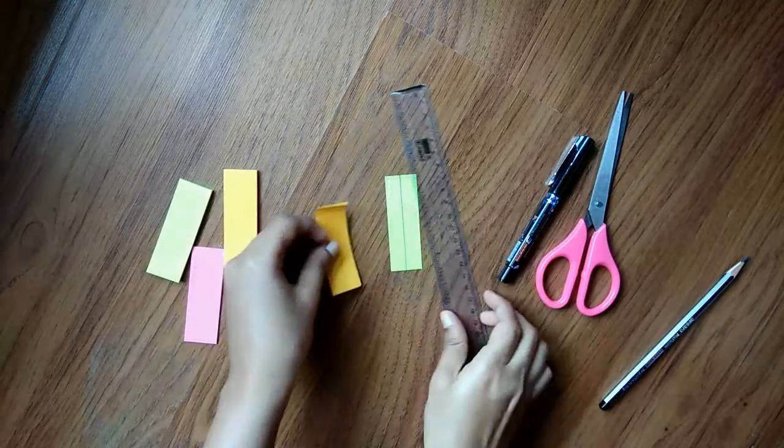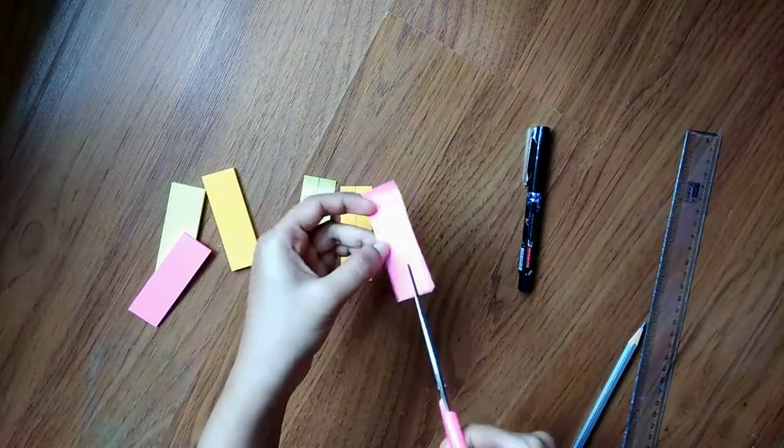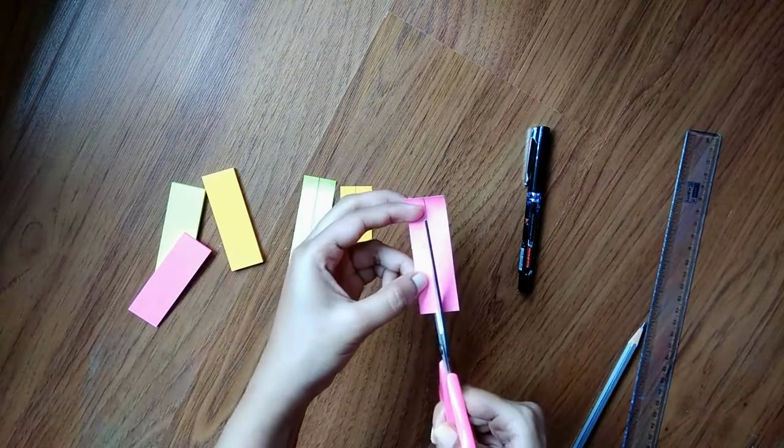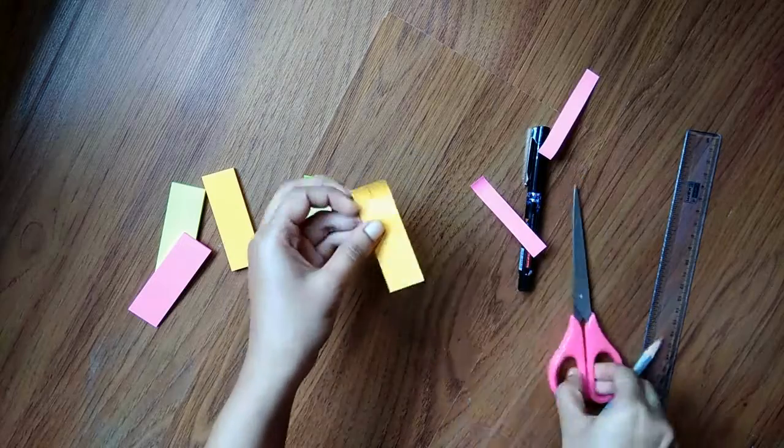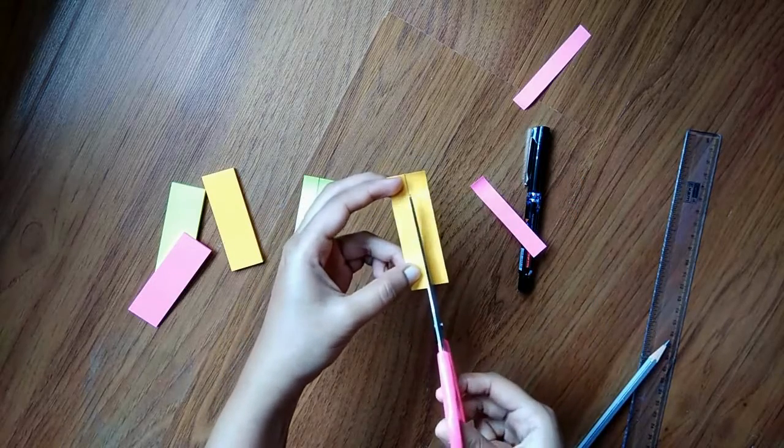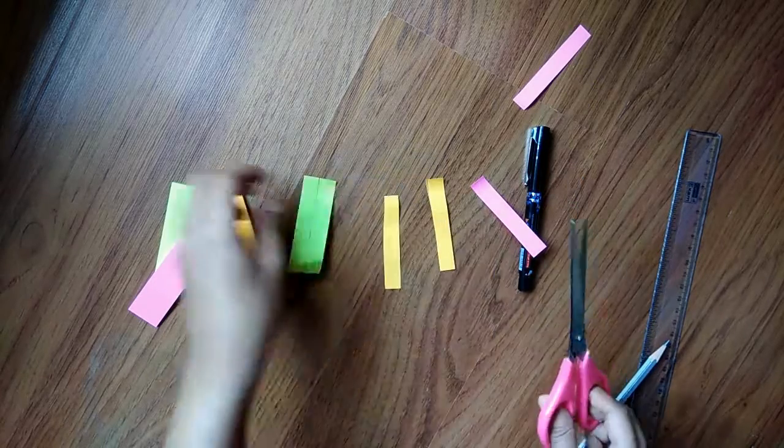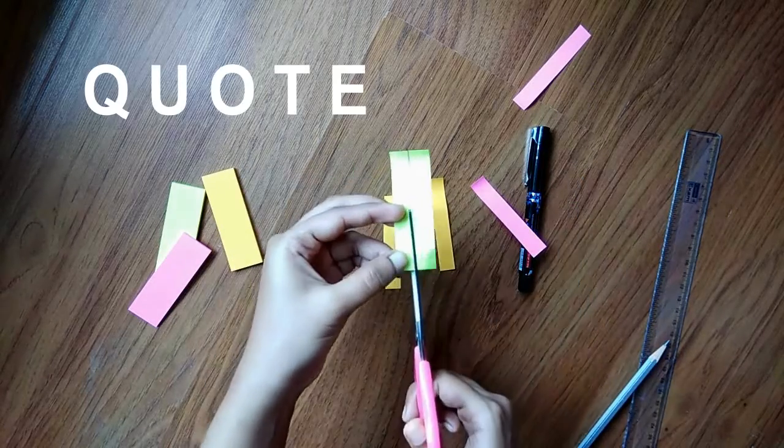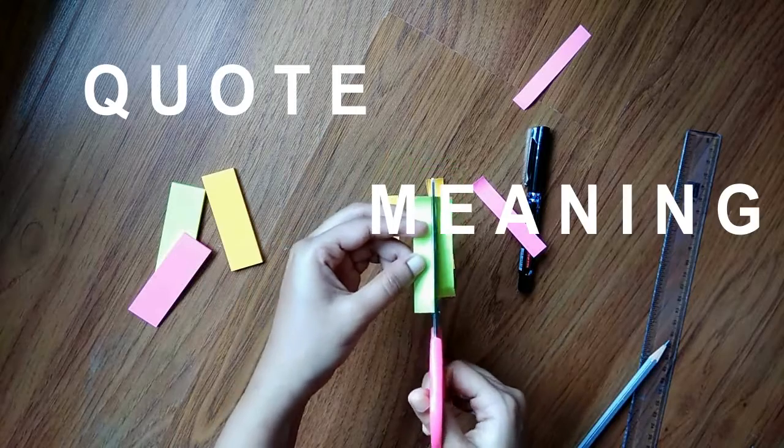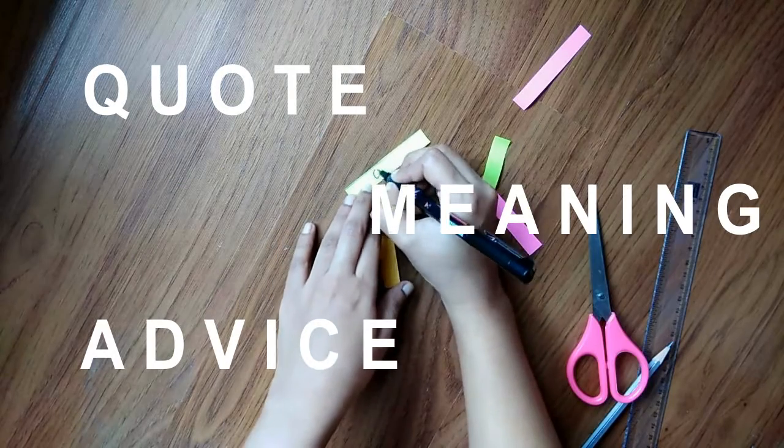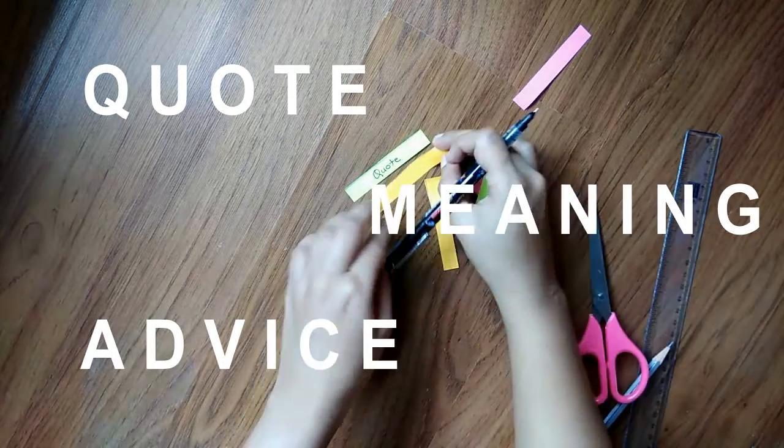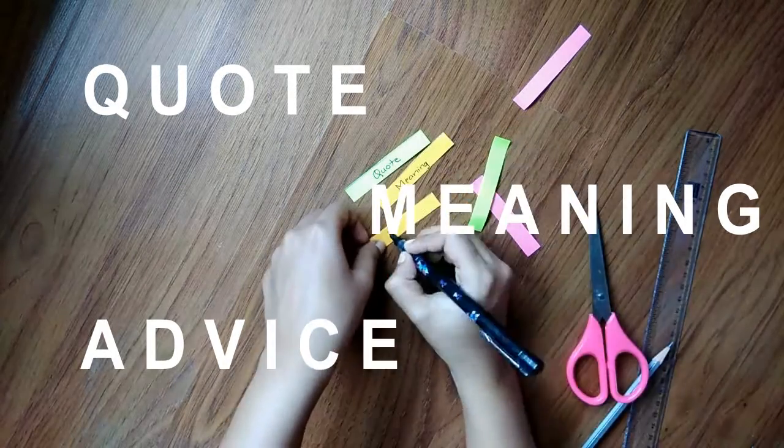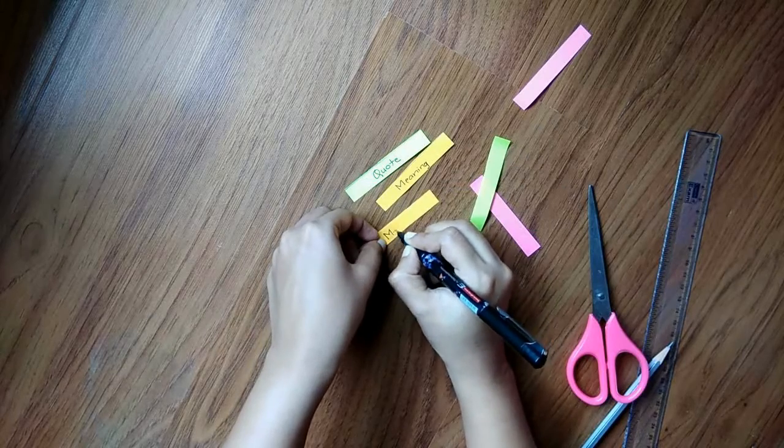The first one is using page markers. I'm cutting them in half and writing on one of them 'quote,' on the other 'meaning,' and the last one 'advice,' because these are the things that I find in books and as a reader you'll all agree with it.